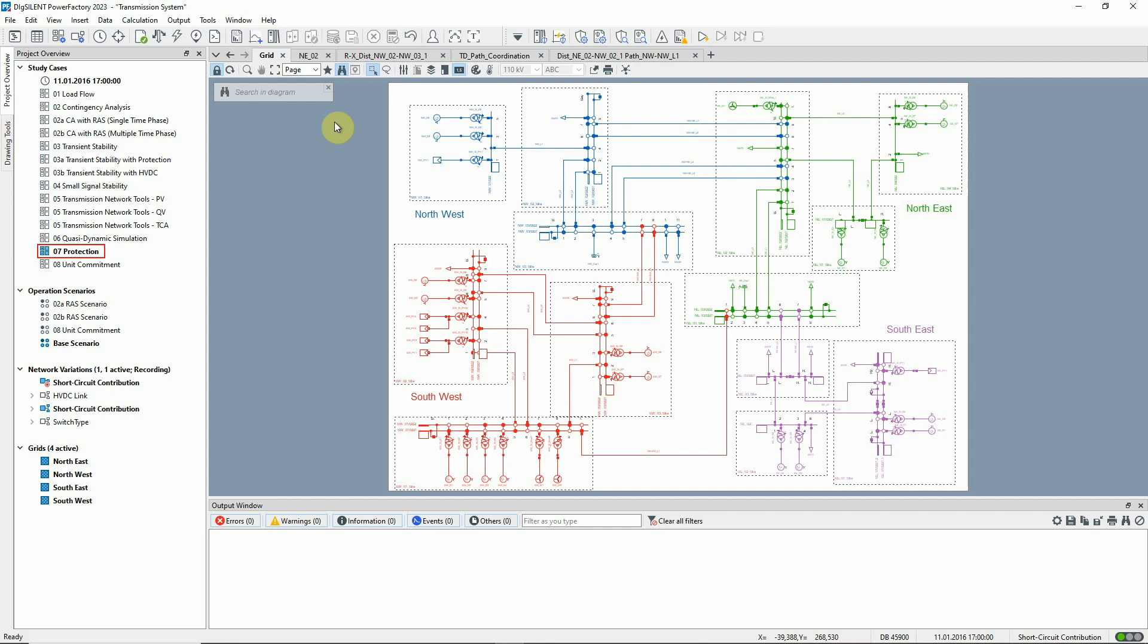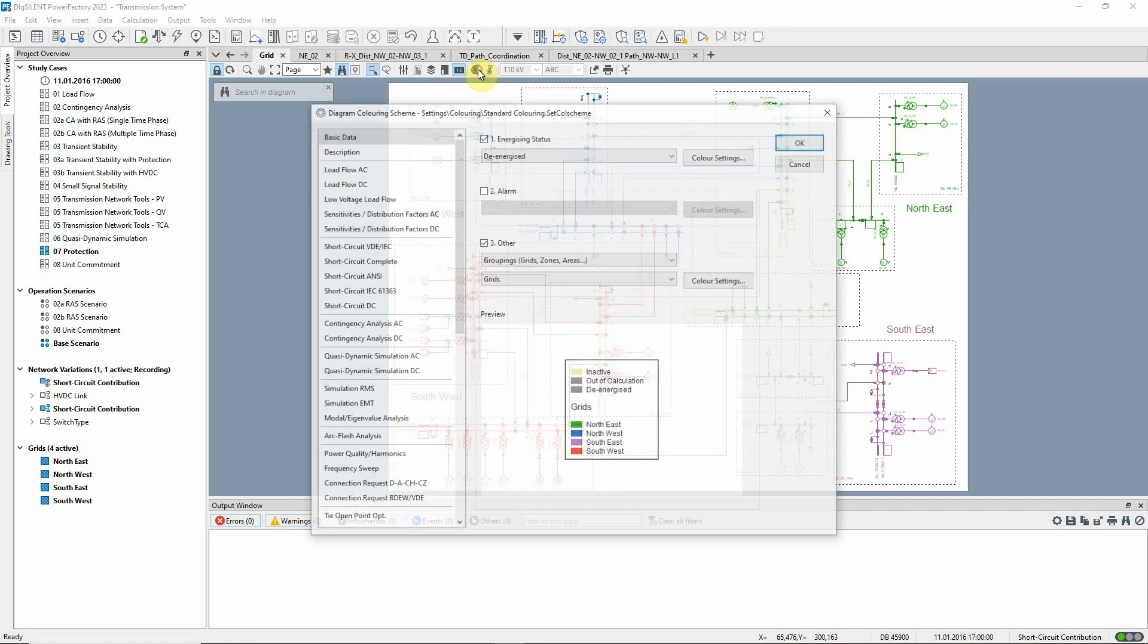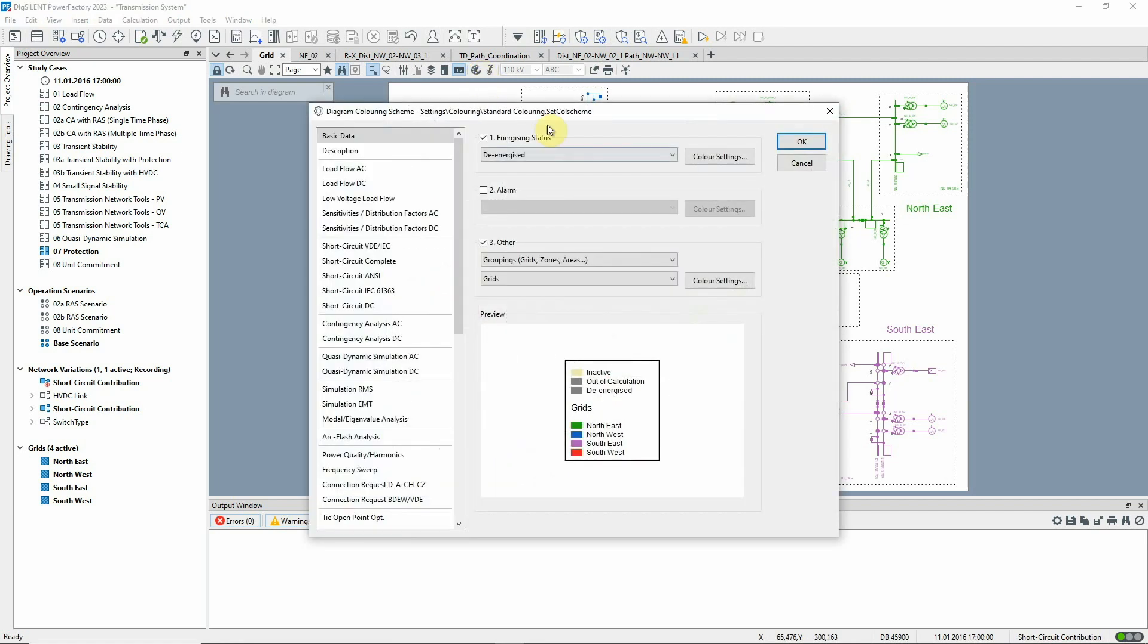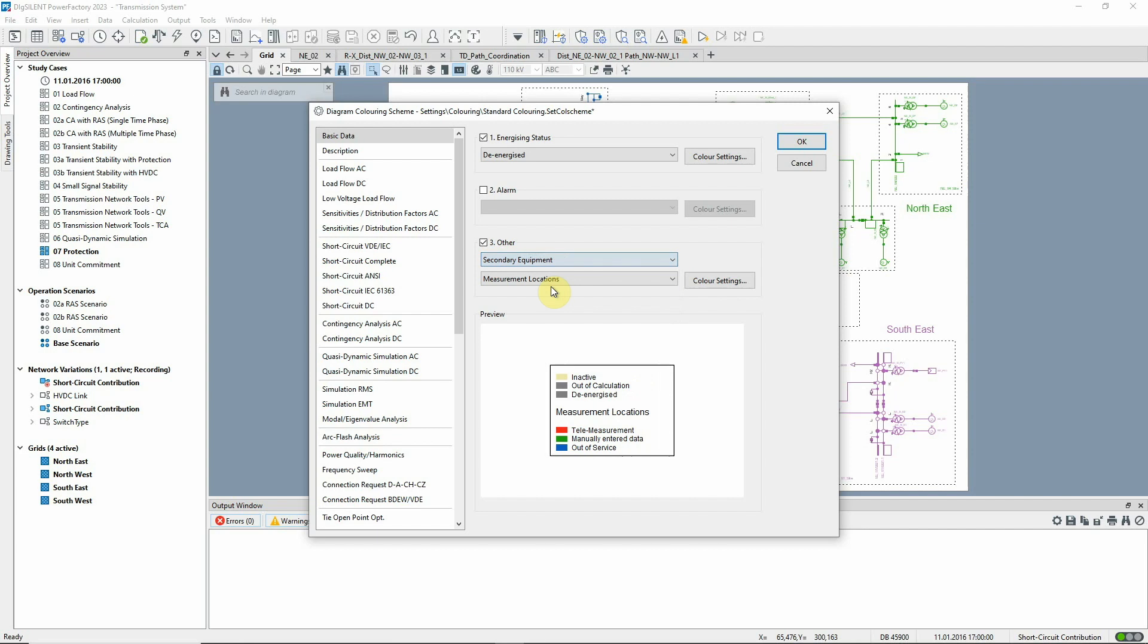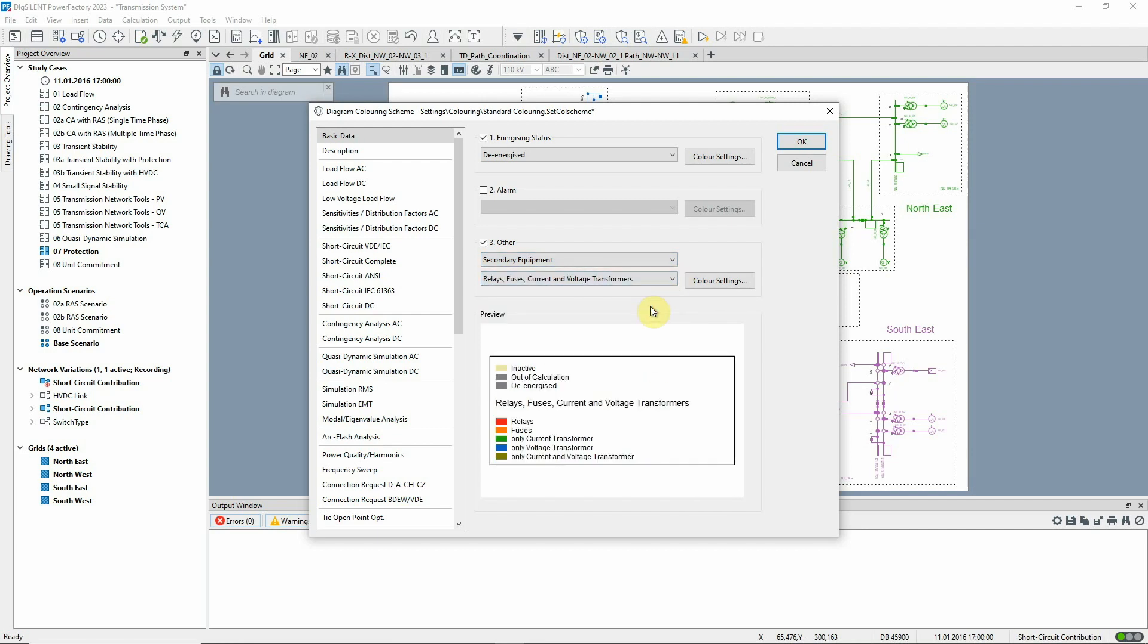Study case 07 protection should be activated. Let's first have a look at the protection devices modeled in this network. We can color the network model according to secondary equipment. If this option is selected, the positions of relays are indicated by red coloring.